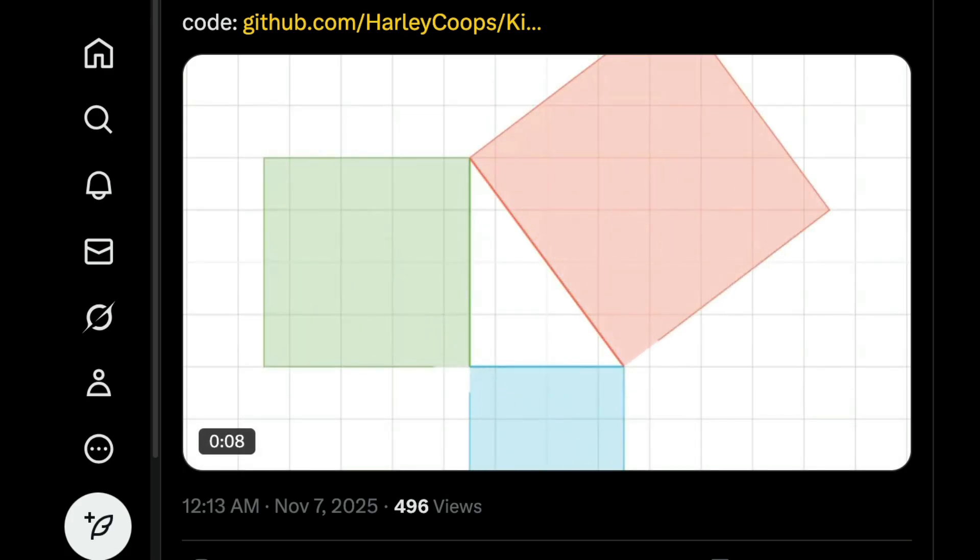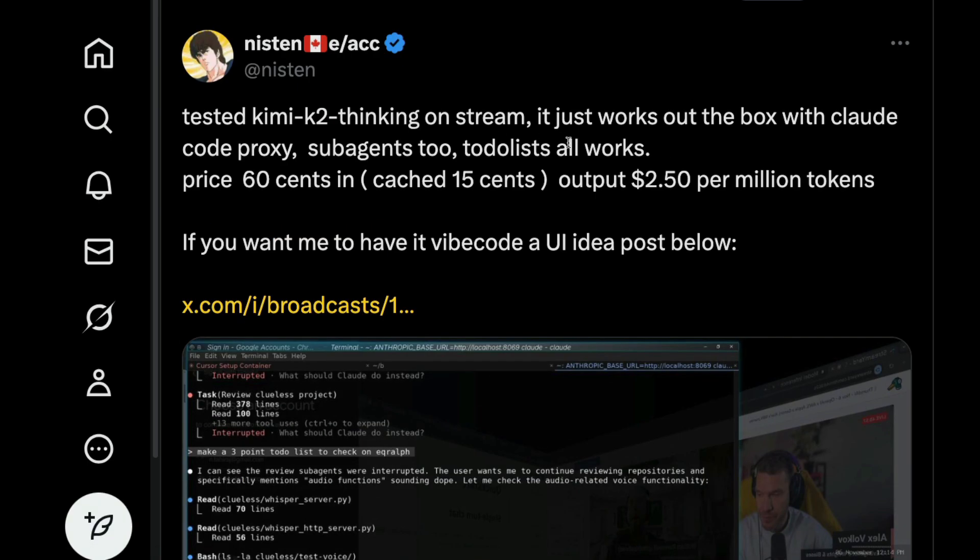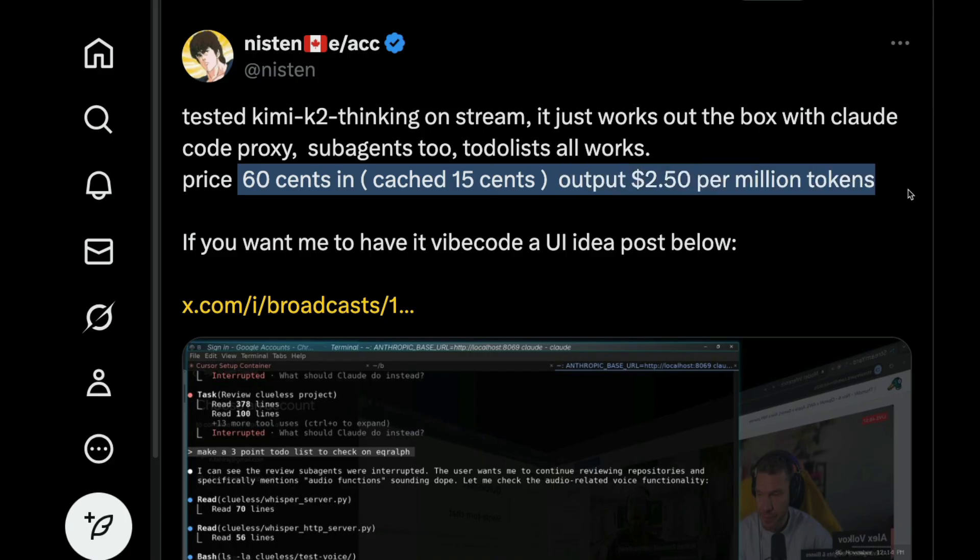So another example, where the model has managed to compete with Cline Code. So you can use this model with Cline Code through Cline Code proxy. So this model Kimi K2 thinking because it has got a good tool calling capability, it can do sub agents, and it can do to-do list and all those things. And the model is also extremely cheap when you compare it with Anthropic Sonnet 4.5 and any other Anthropic model. So the model has got a win, particularly here.